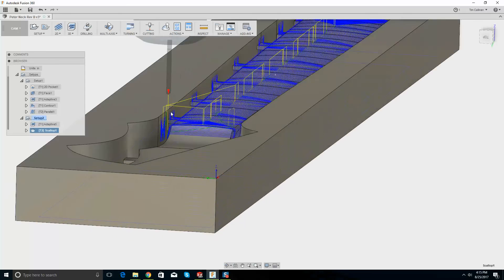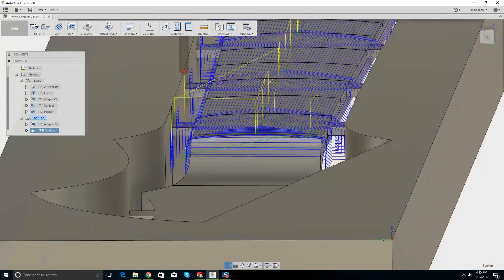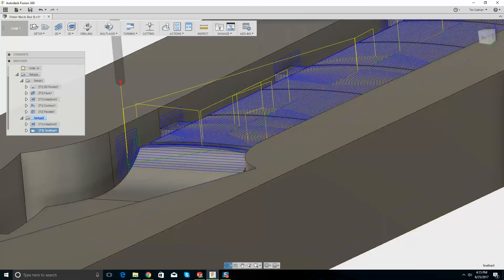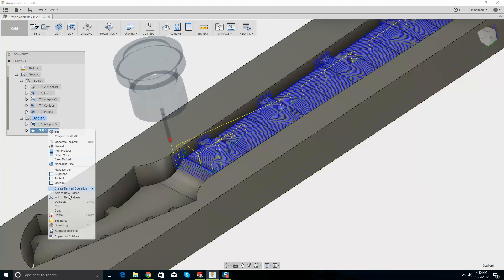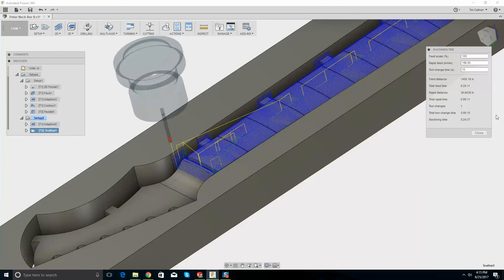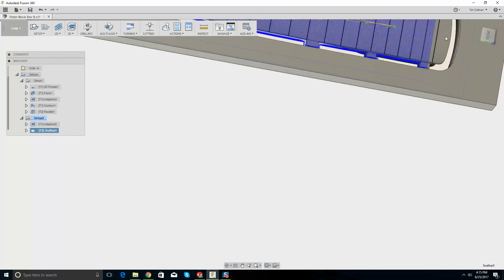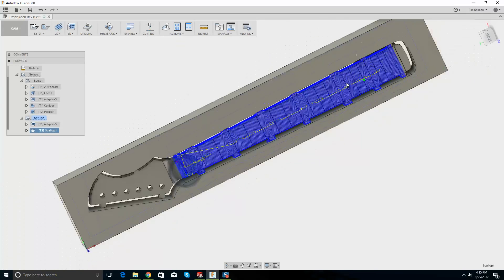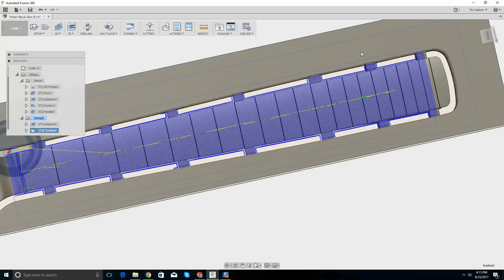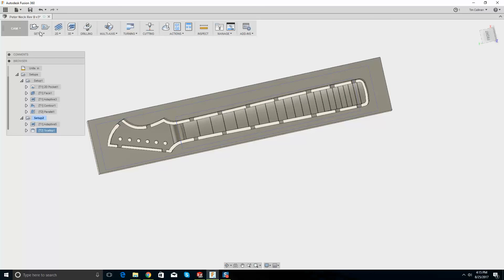That actually looks very good. How long does that take to machine? I need to bring this rectangle over a little bit — this is good, I like that.